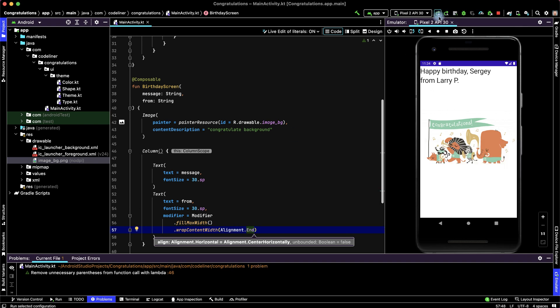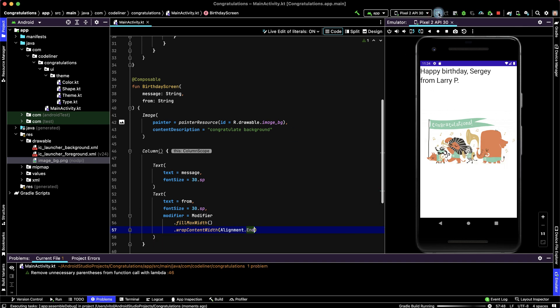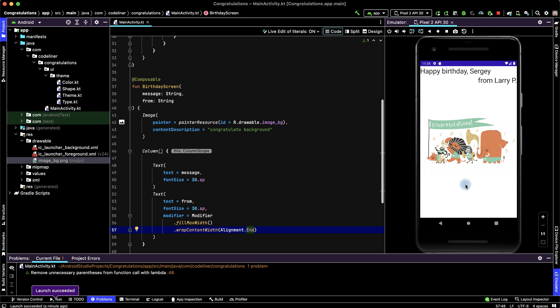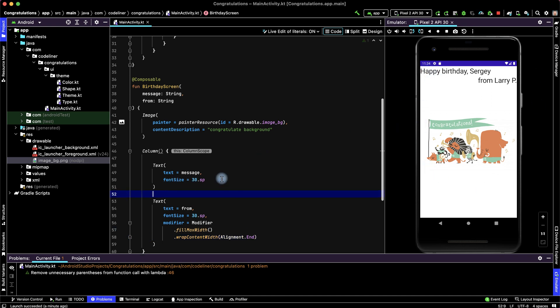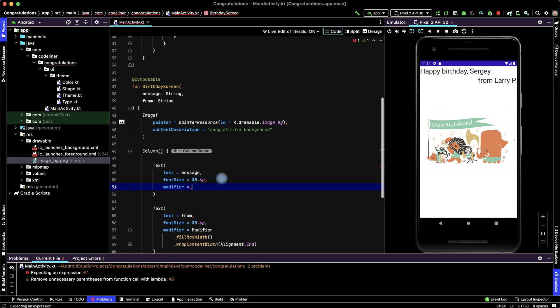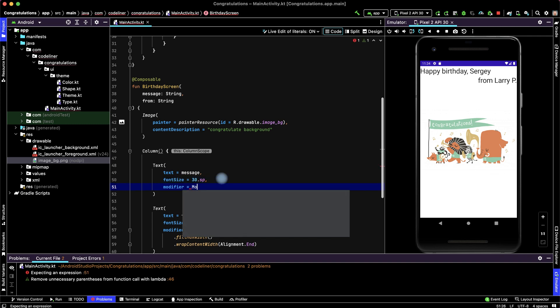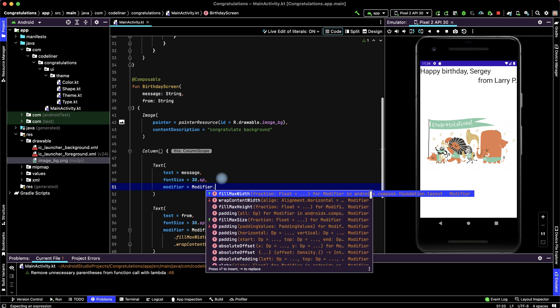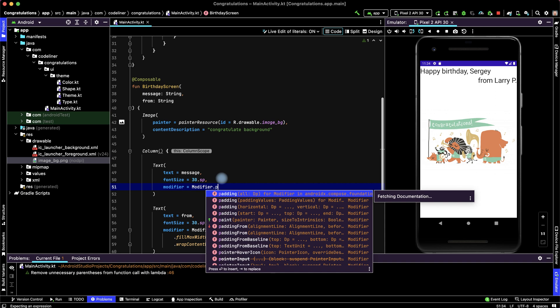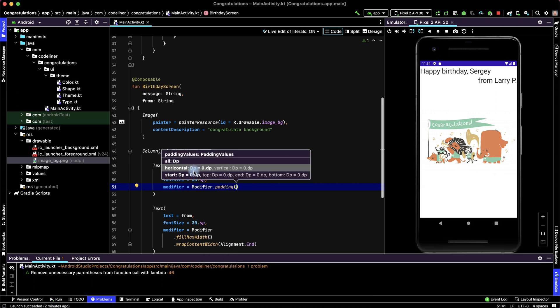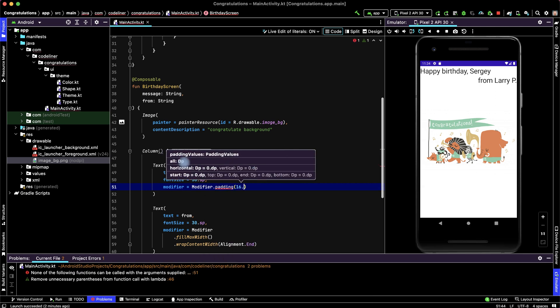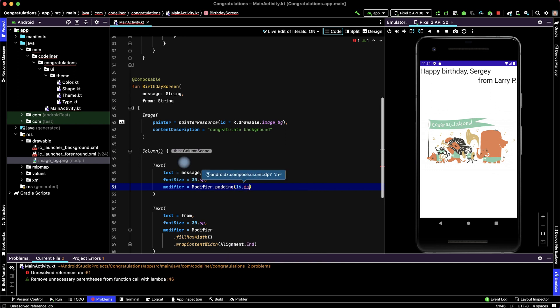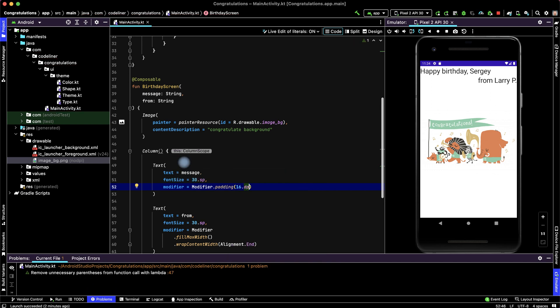Let's check. Start application. It's ok. And I want to add padding between text and around our screen. For this text add modifier is modifier point padding and all padding. For this text add padding is 16 point dp. Option enter to import dp.